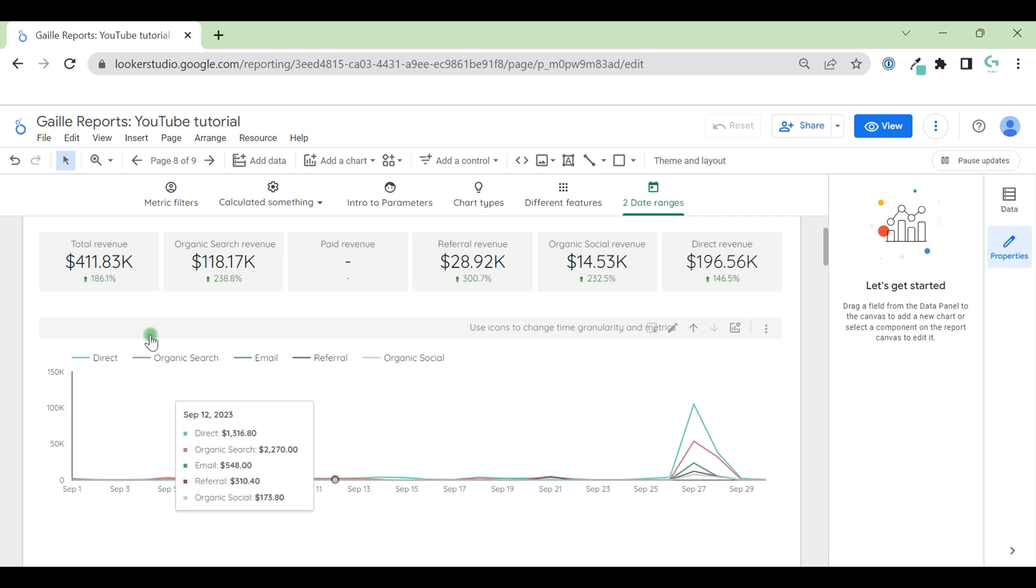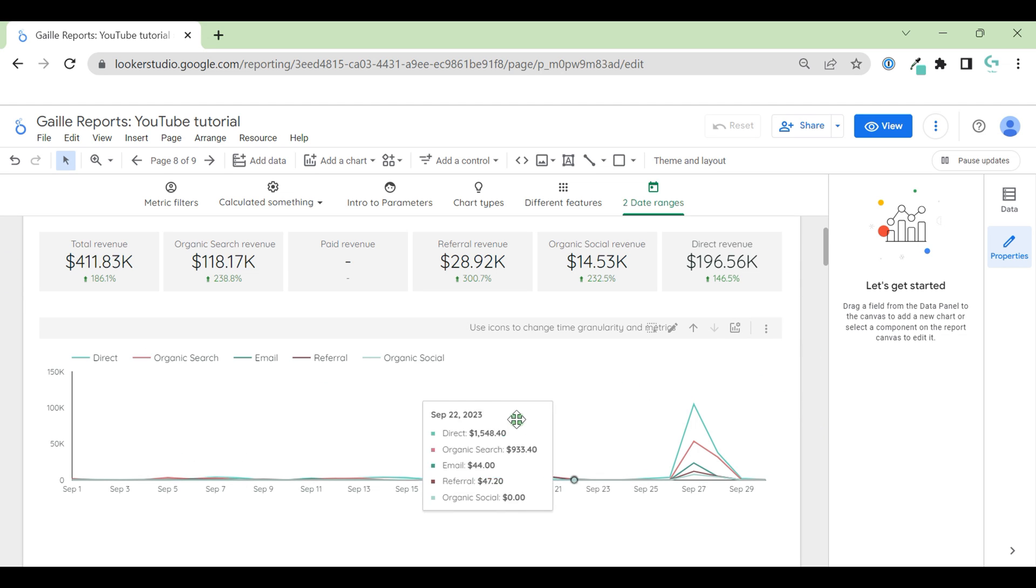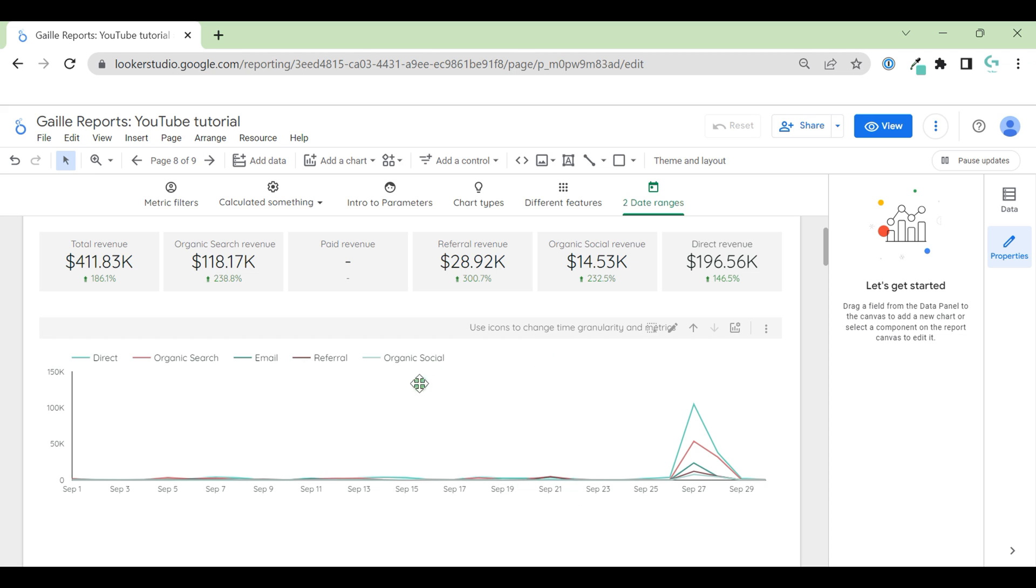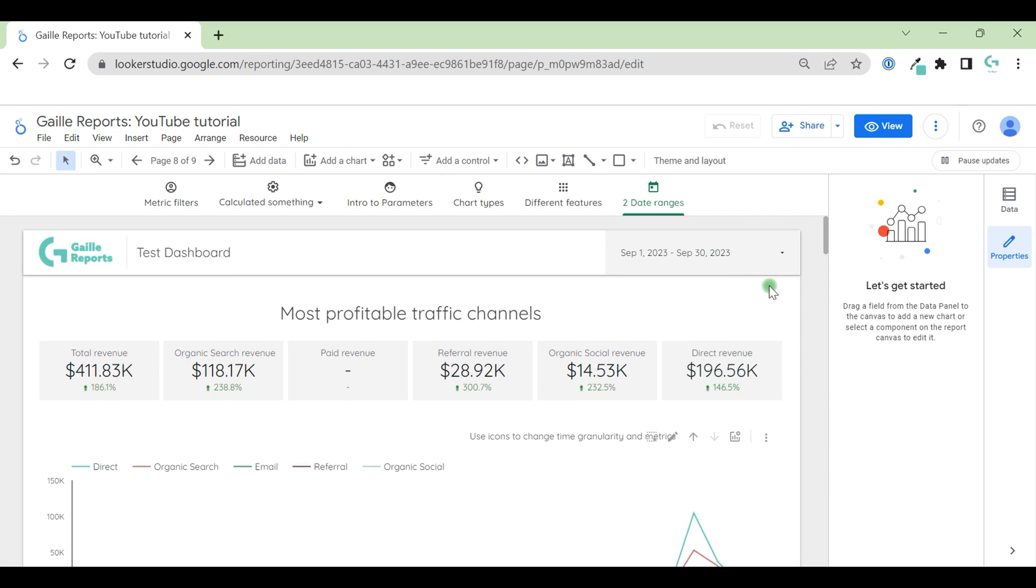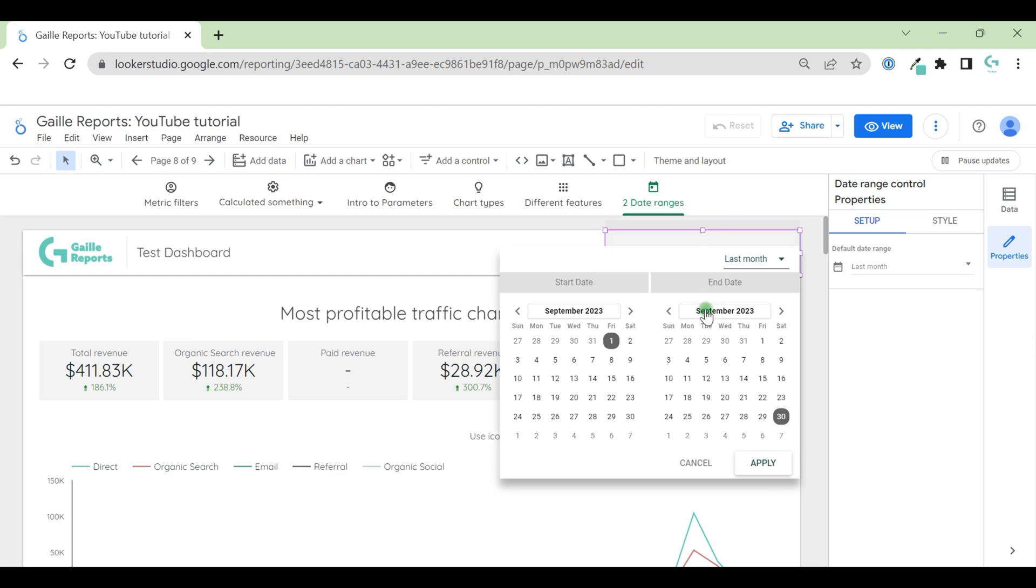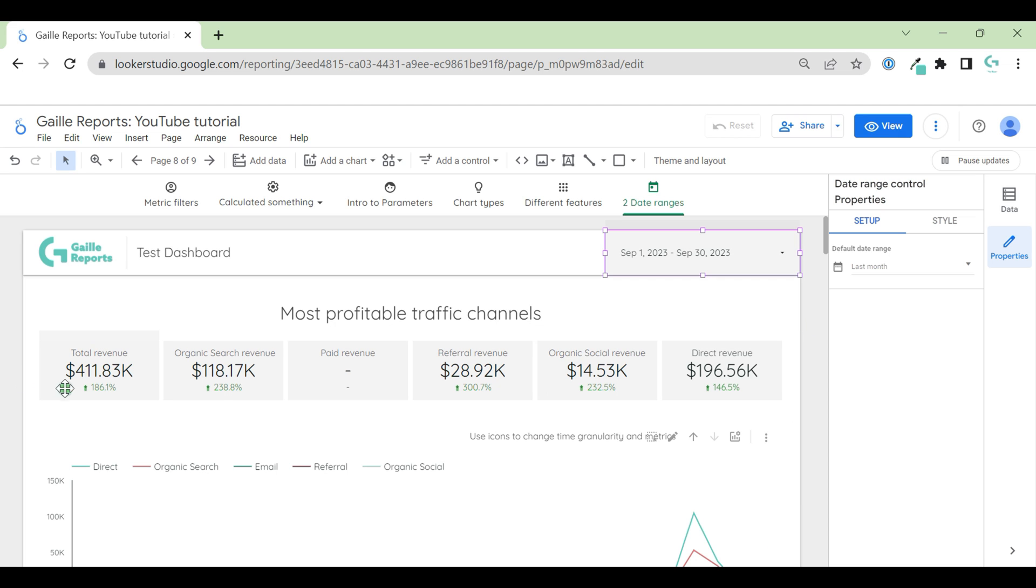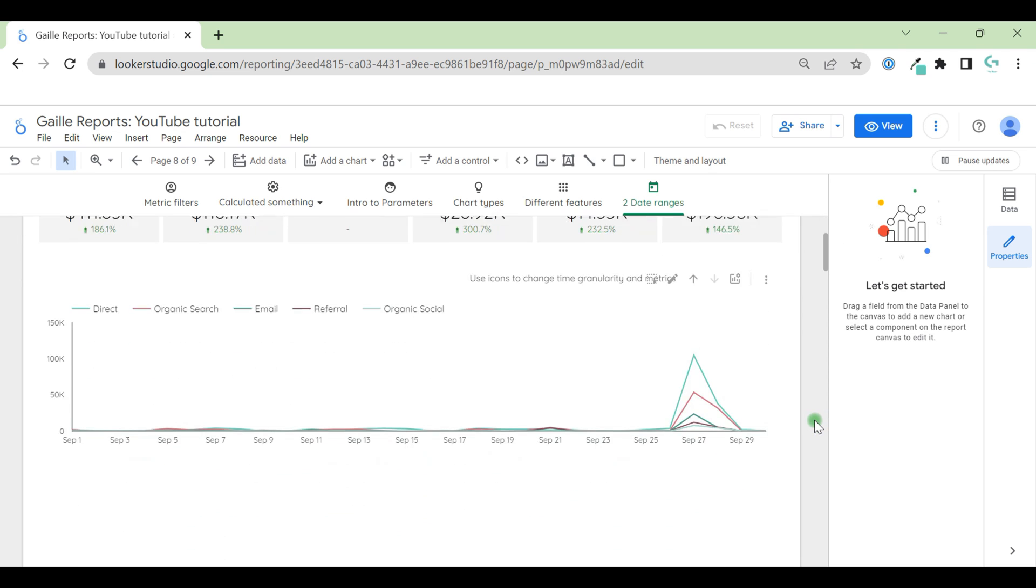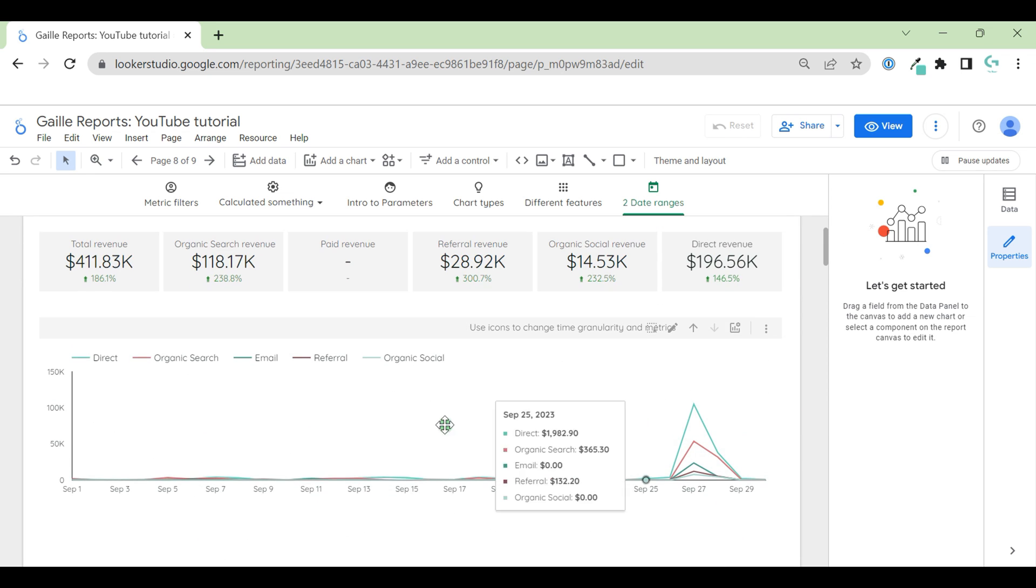But below the scorecard I have a time series chart where I would like to show same data but month by month. If I change this main data range picker to last 12 months, these scorecards will be changed as well. What can I do here?